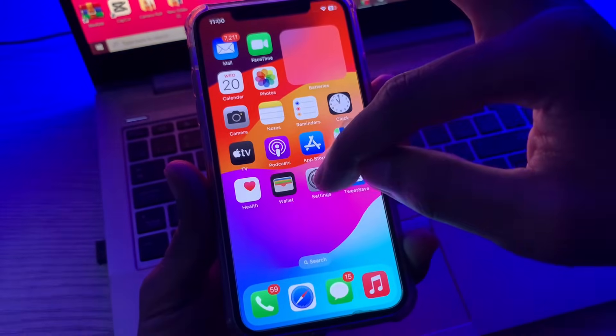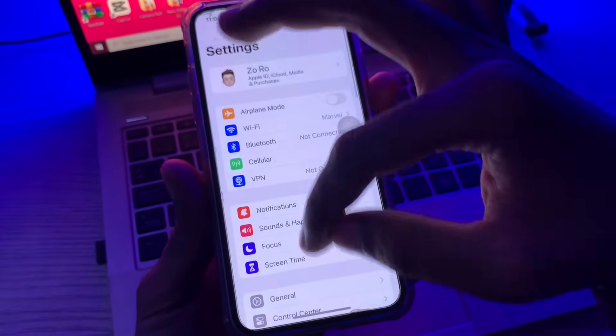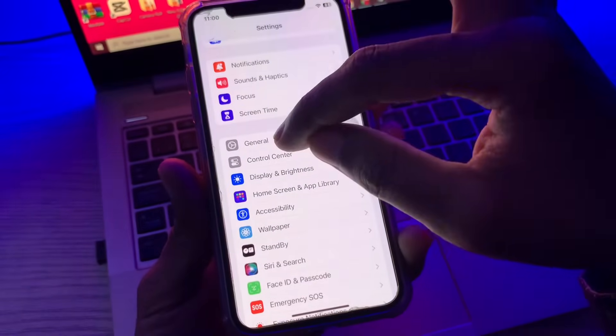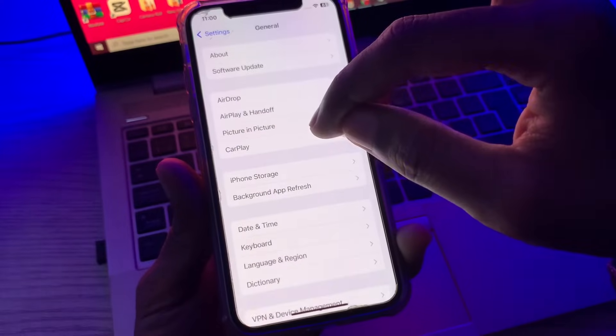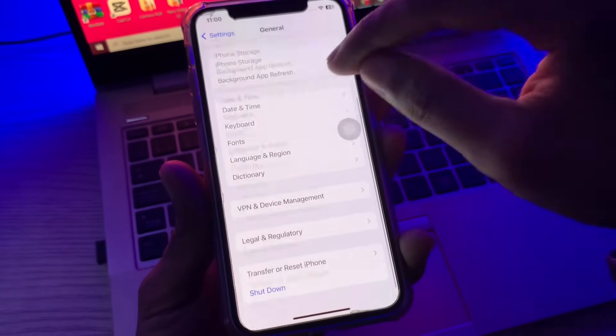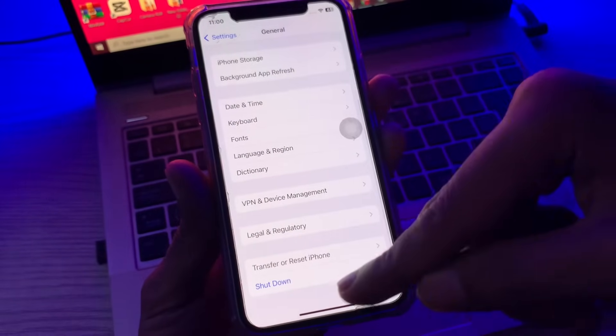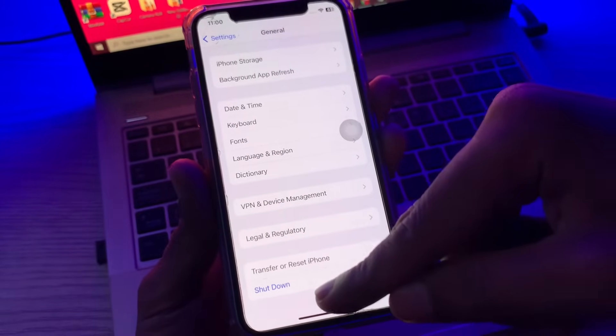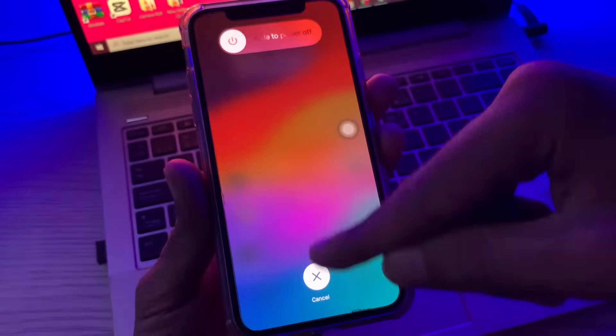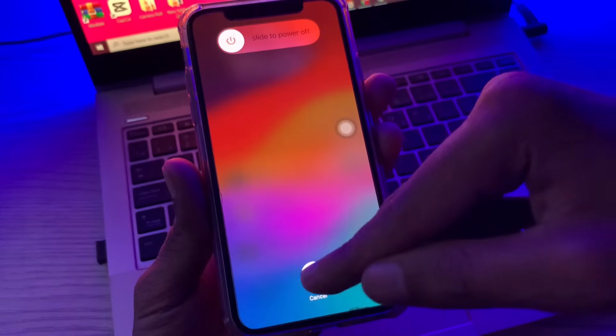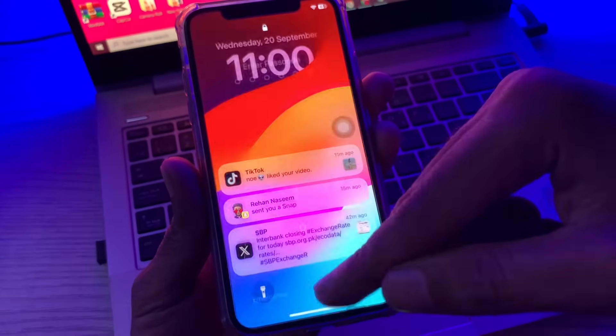Now open Settings again, then scroll down and click on General, and scroll all the way down. Here you will see the shutdown button — from here you can restart your iPhone.